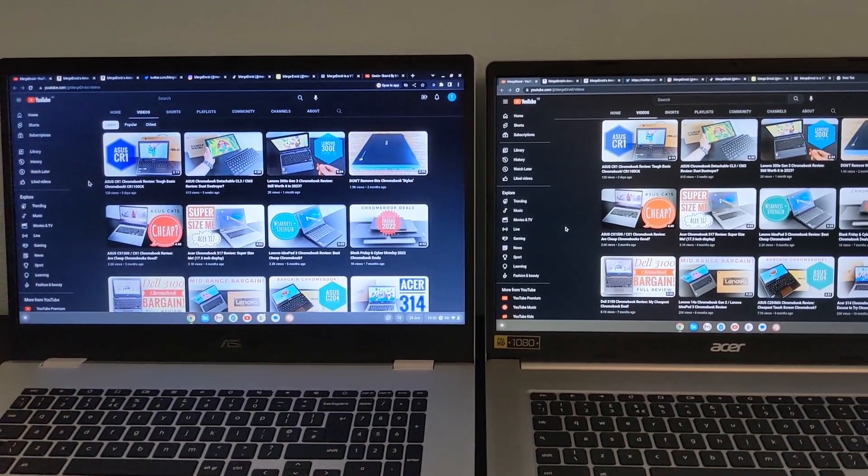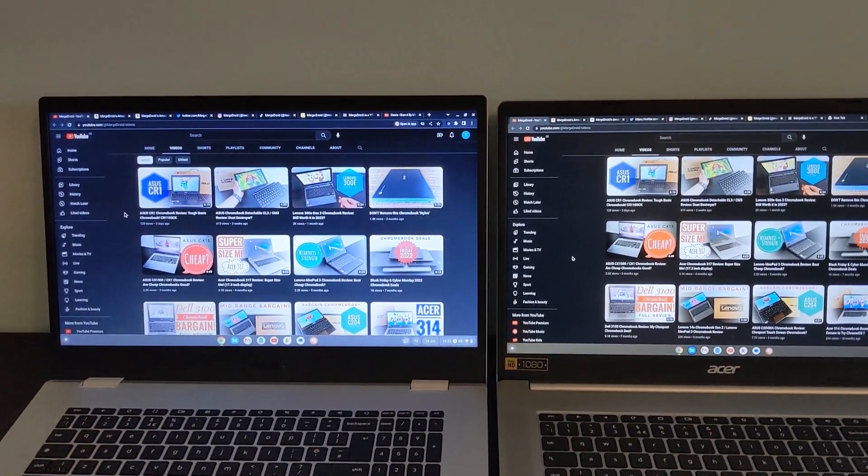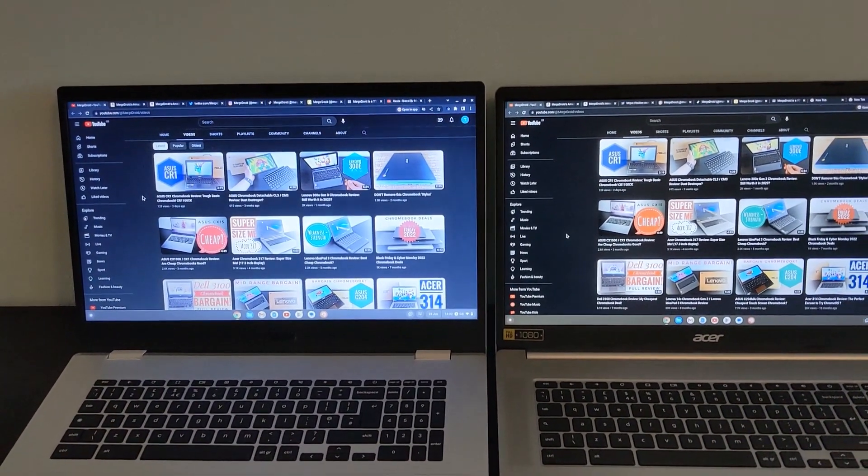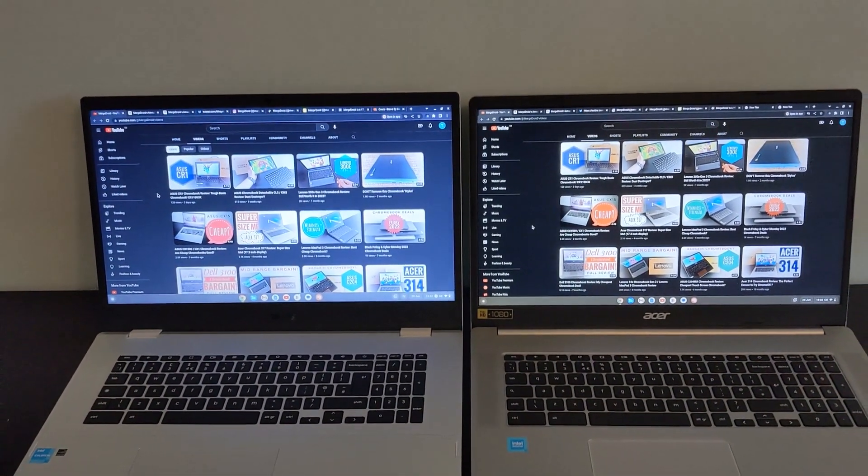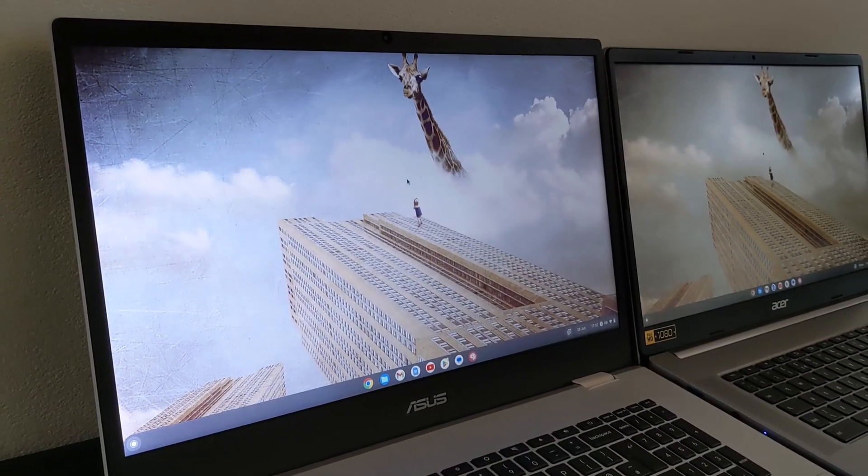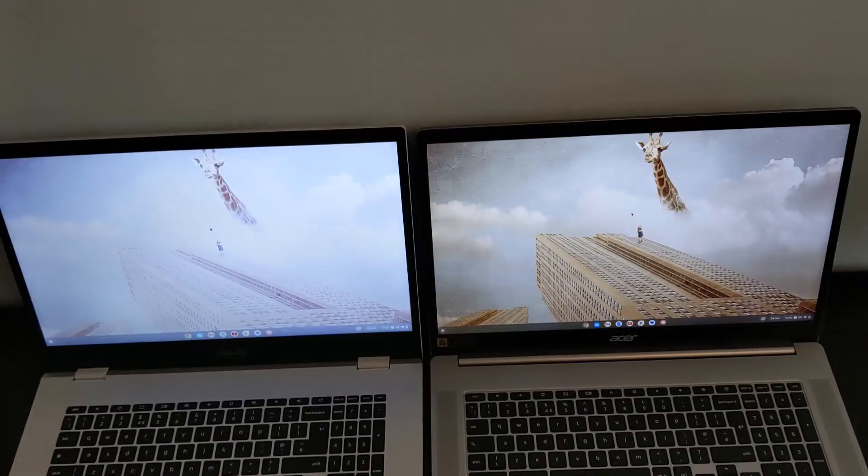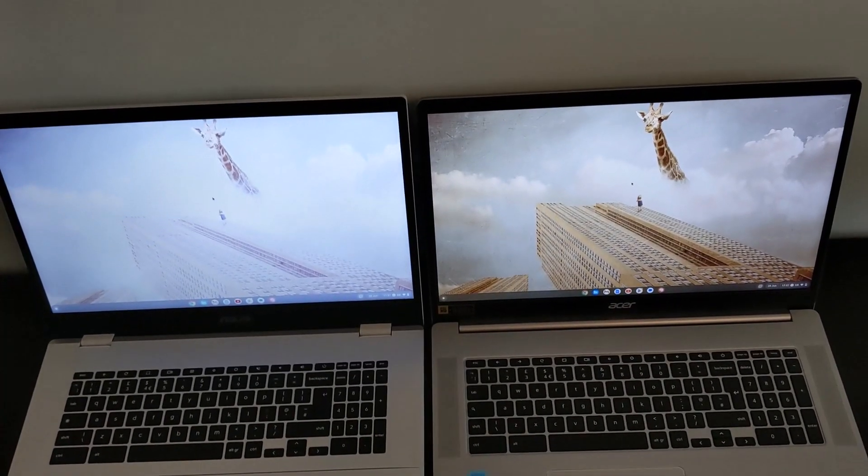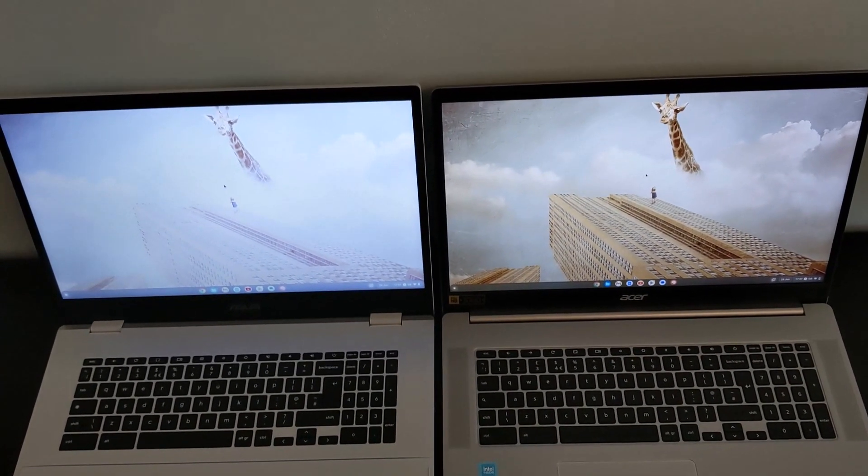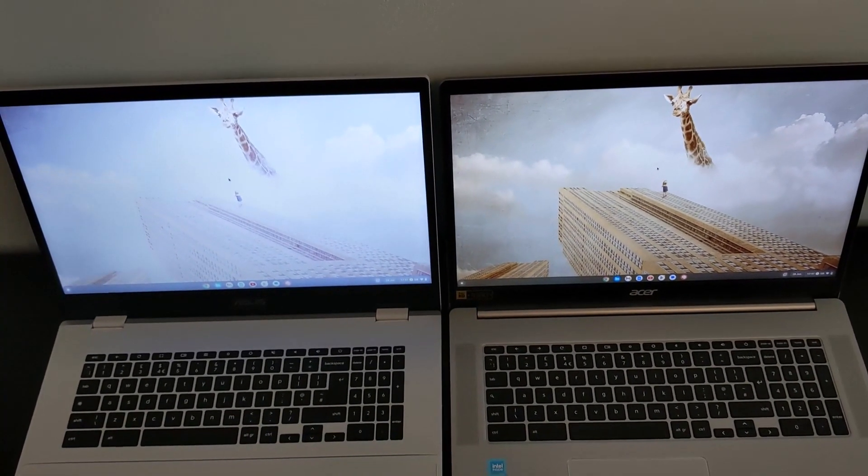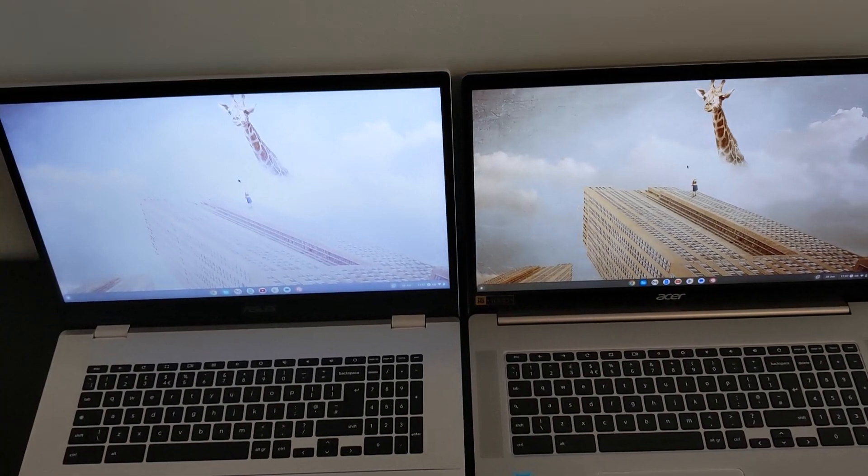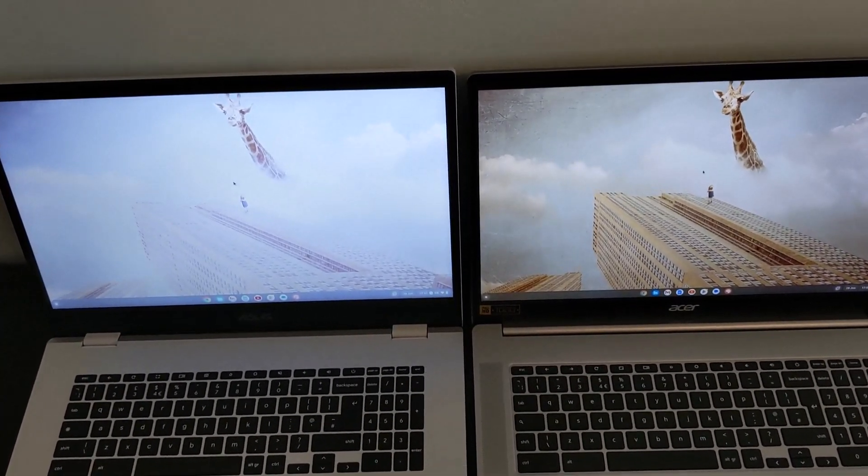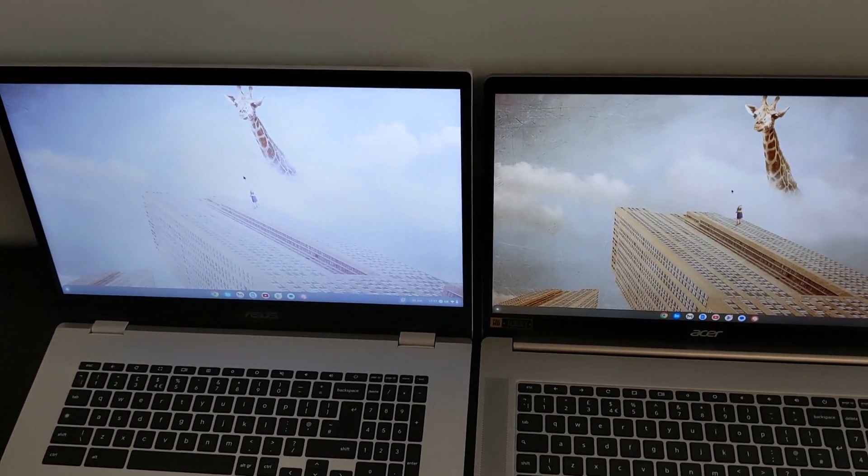I've got the non-touch version, I really like it especially when you see it against the Asus model that I have, that's got a weird HD plus resolution, it's 1600x900 and worse still it's TN so it looks far weaker and washed out as you can see here.